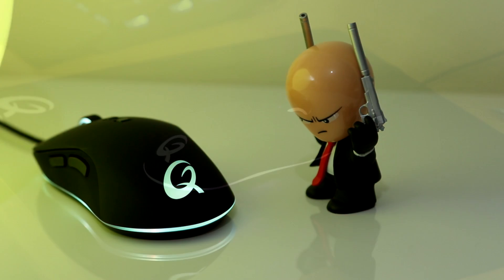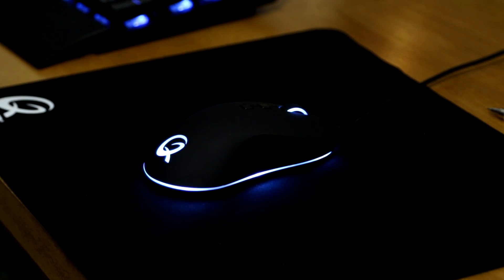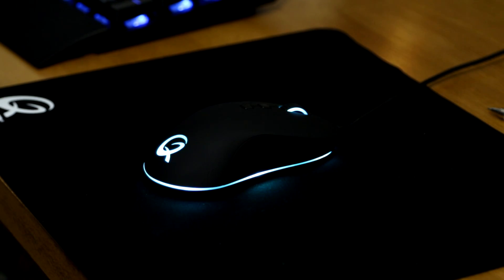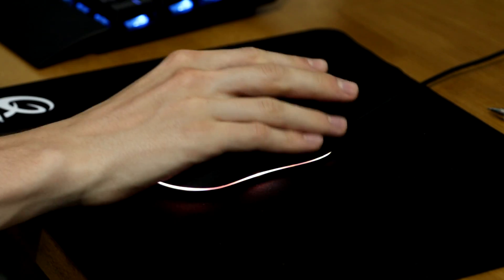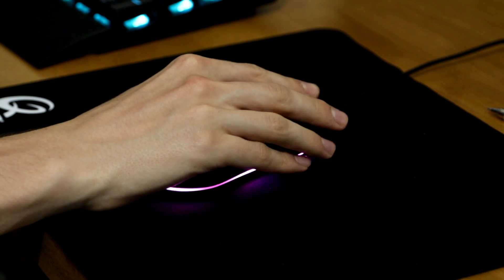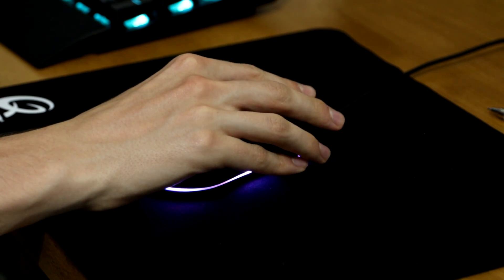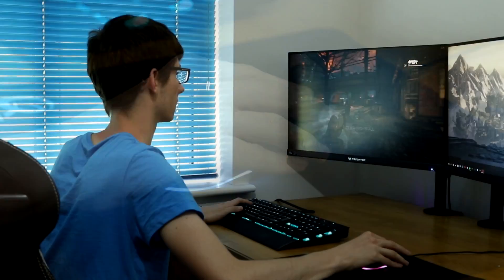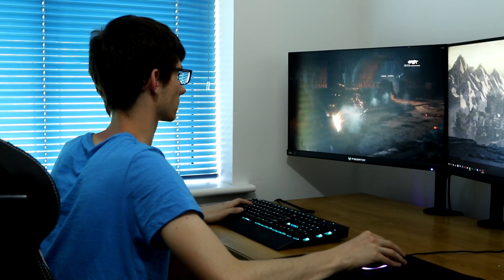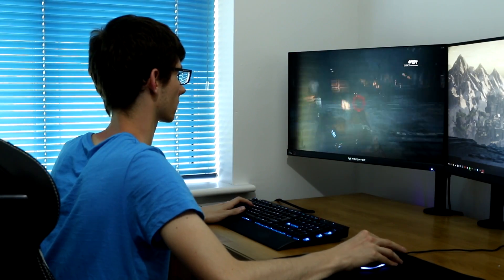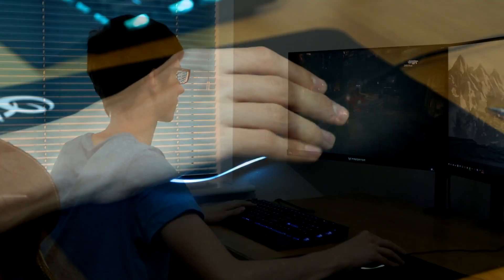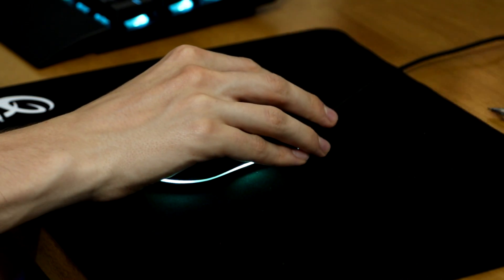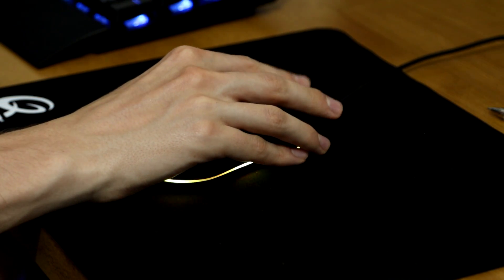So that's it for the design of the mouse, but what about its performance? How well does this thing play games? To test this out, I've been playing a lot of Gears of War Ultimate Edition, and I can happily report that it was a very pleasurable experience.